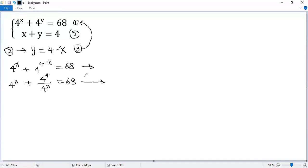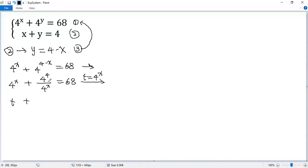We do a substitution. Let t equals 4 to the power of x. So we get a new equation: t plus 4 to the power of 4, which is actually equal to 256, over t equals 68.